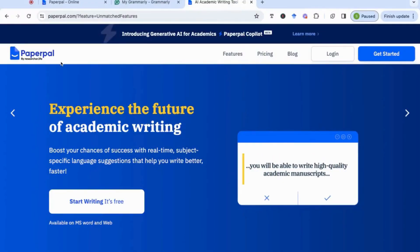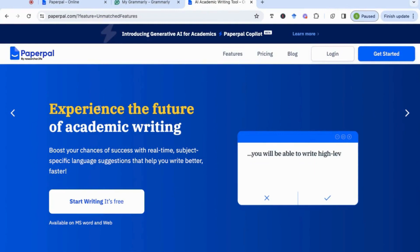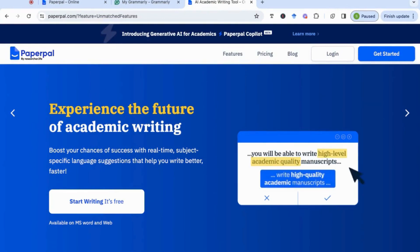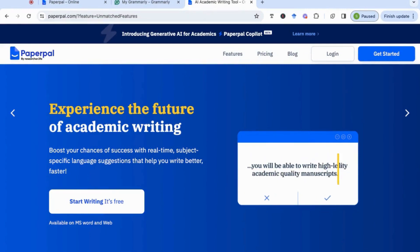Hello everyone, and today we're going to be looking at PaperPal, which is a great AI tool that will help enhance your writing. It has a number of really interesting features that will support you when you're writing.